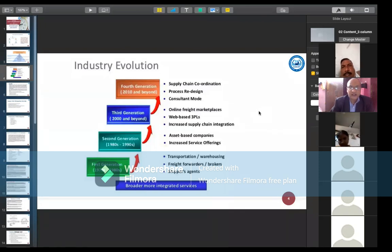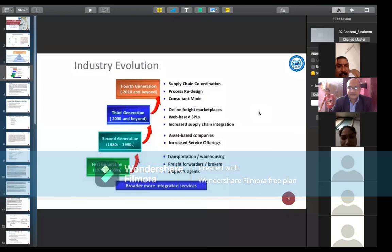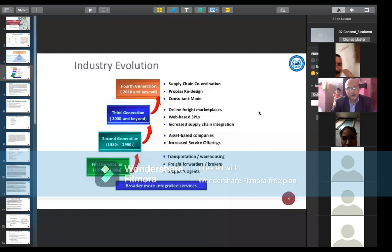Now we are working on the fourth generation, which involves the concept of process redesigning and consultation modes. Entire working methods are being changed — like Flipkart and Amazon — and we are moving from regional or local to a globalization concept.